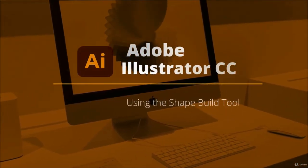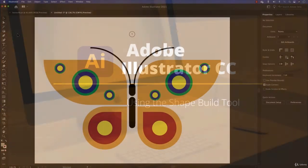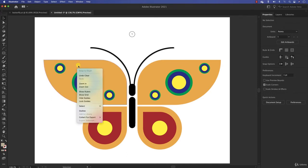I hope you took all the time to create this awesome butterfly, and I really hope you made it even more awesome. Play, experiment, use all the shapes, try to experiment, do what you love — but make a butterfly, because this is our theme. Now that you have drawn the butterfly, it's time to learn about the Shape Builder tool.